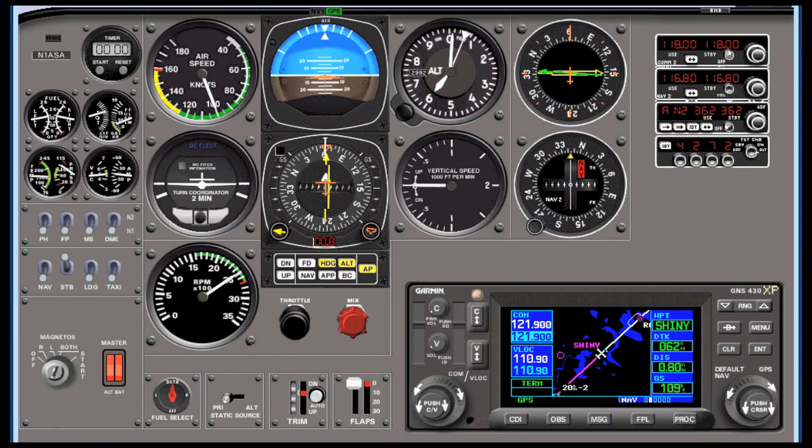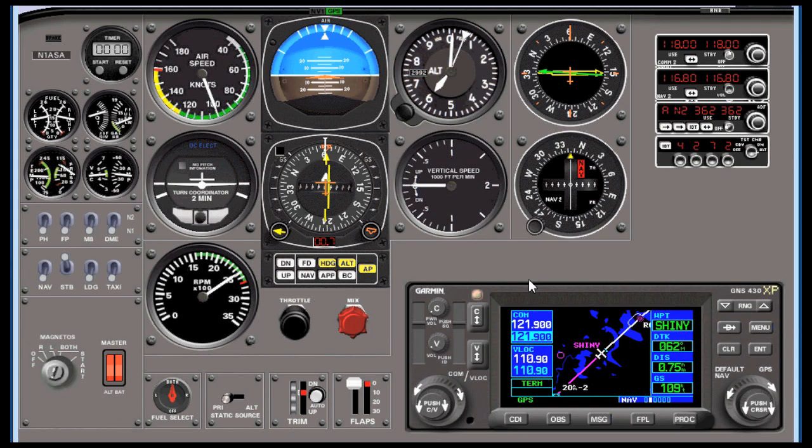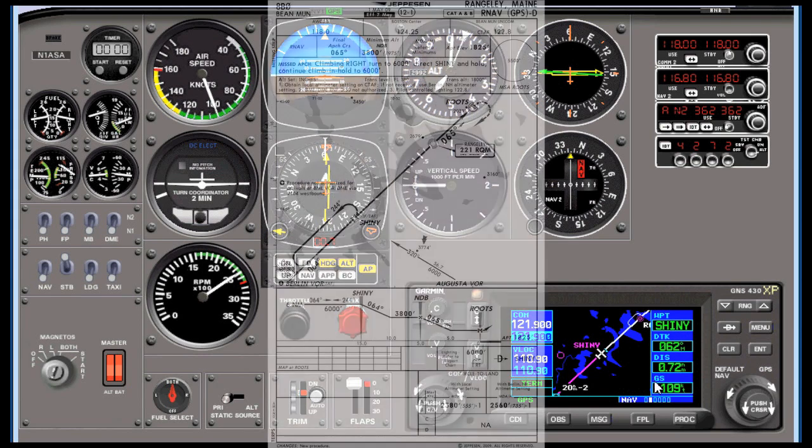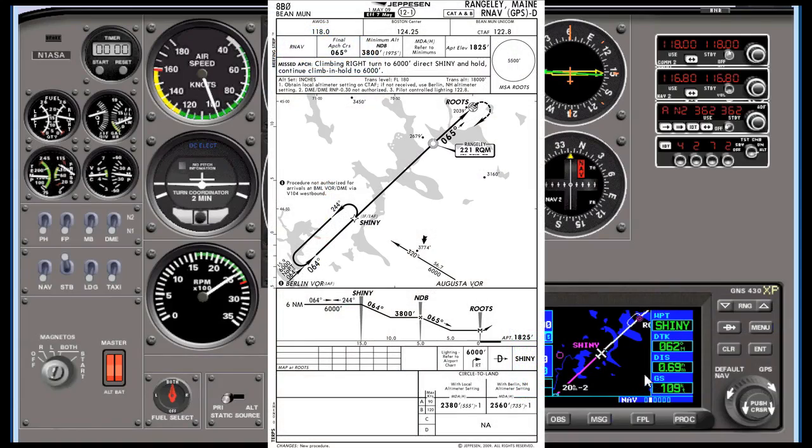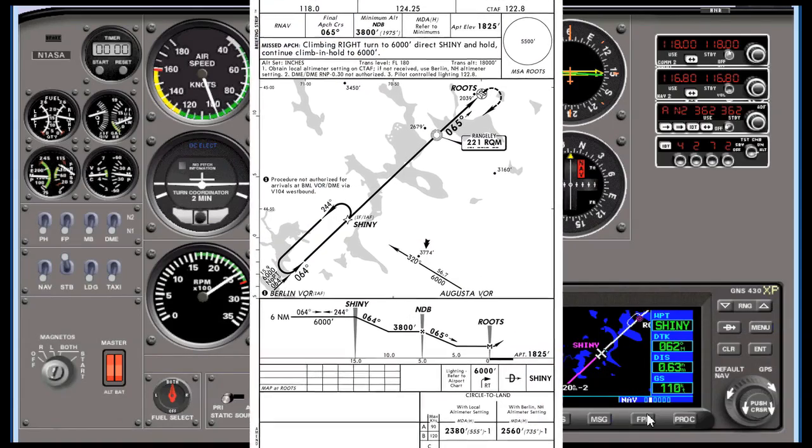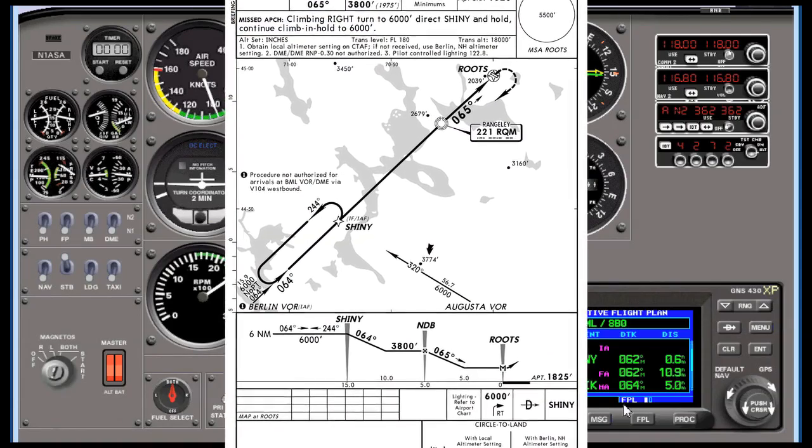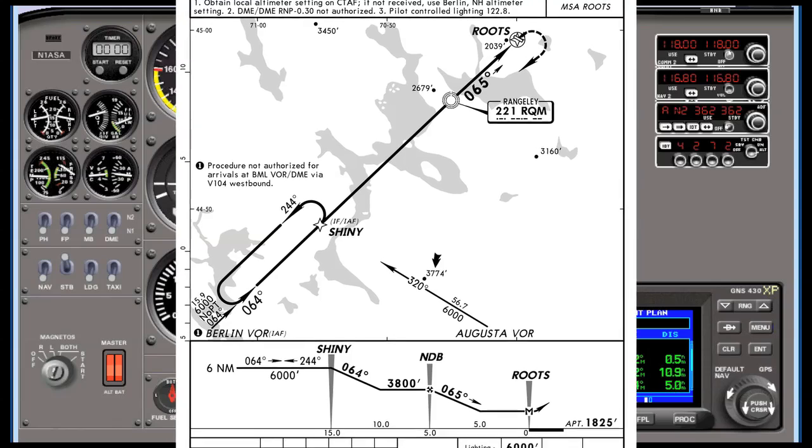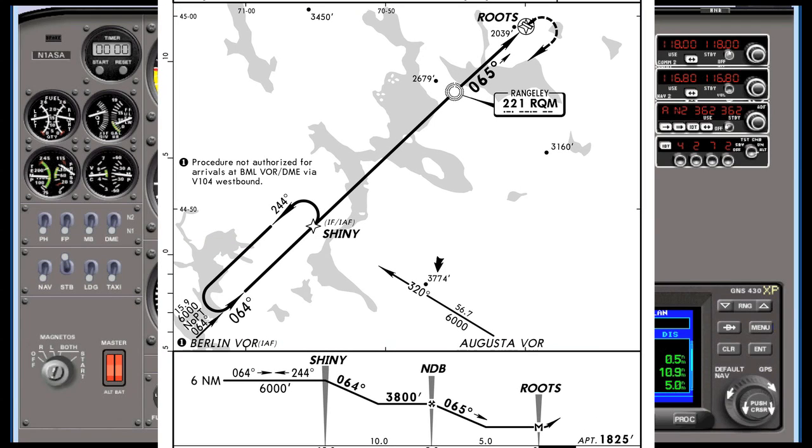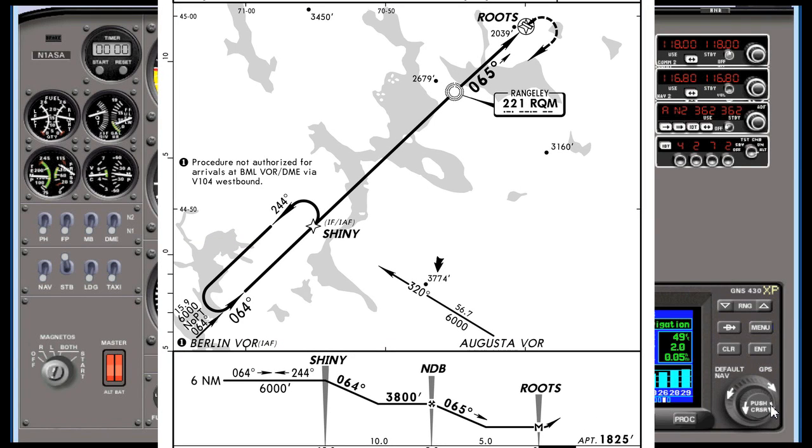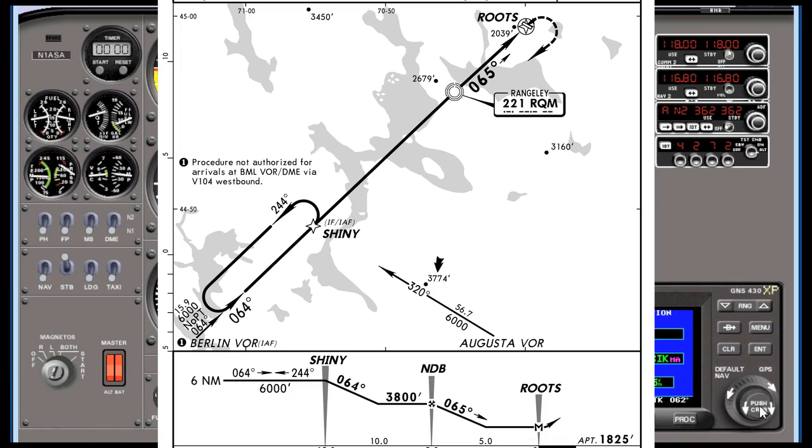Now there are times when you might want to descend a lot faster. Suppose we're flying the RNAV approach into Rangeley, Maine, and we're worried about ice between 5,000 feet and 3,000 feet. We don't want to hang out at 3,800 feet for upwards of 10 miles from Shinny. So we're going to go to the VNAV page.